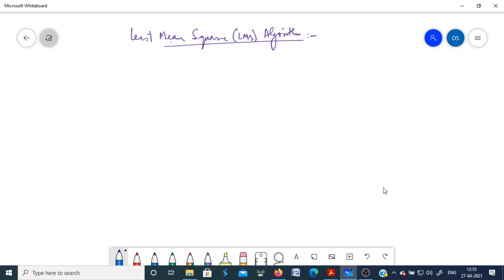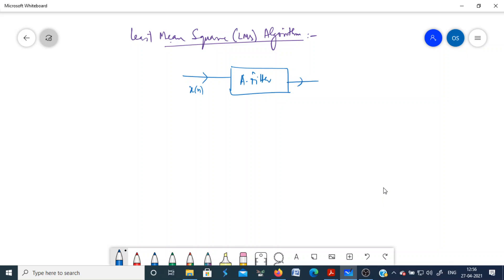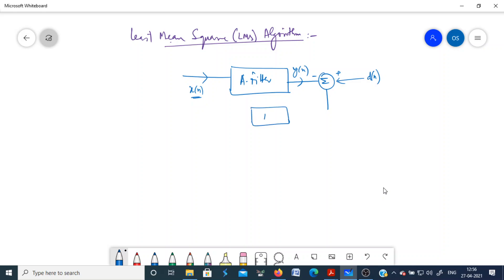We will discuss the Least Mean Squares or LMS algorithm. The general structure for an adaptive filter applies some input u(n) or x(n) to an adaptive filter which has time-varying filter coefficients. In response to this input and based on the filter weights, it generates the output y(n). You then provide the desired response sequence d(n), find the difference between these two, and get an estimation error. This estimation error is used to update the filter weights using an adaptive algorithm.